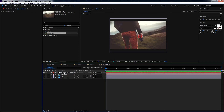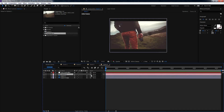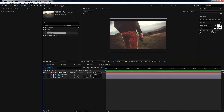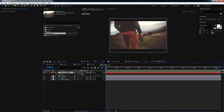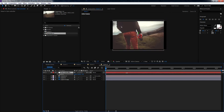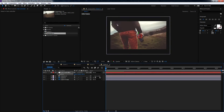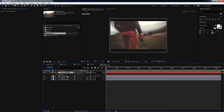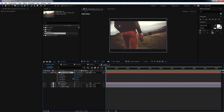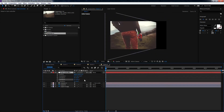Also make this Null Object a 3D layer. Then pick-whip the camera to this Null Object. Now if you select the Cam Controller and move it, you can control the camera through this Null Object. You can also rotate it as you want — you don't have to do anything directly inside the camera.